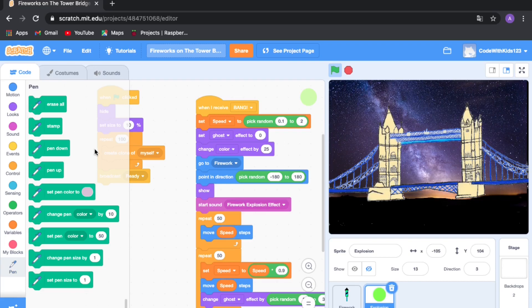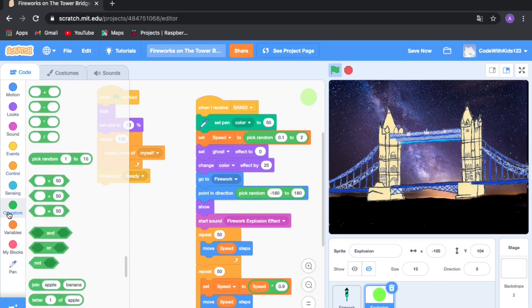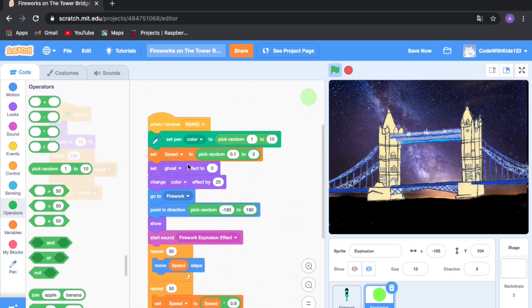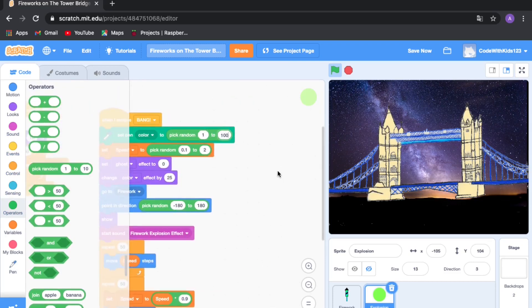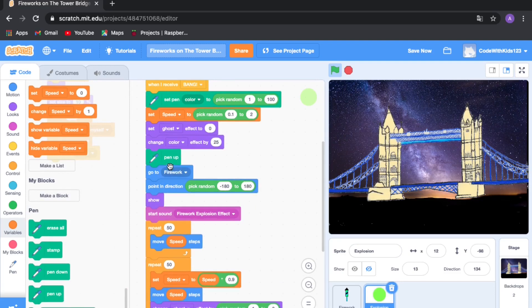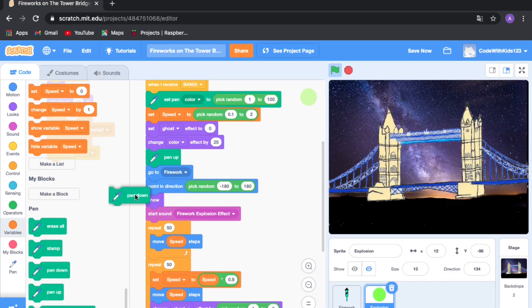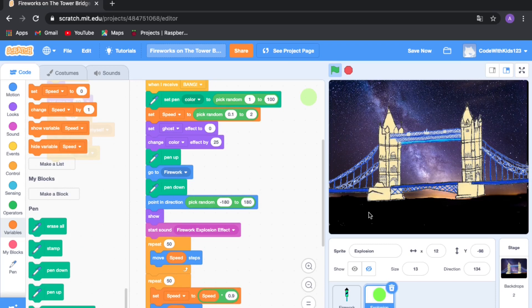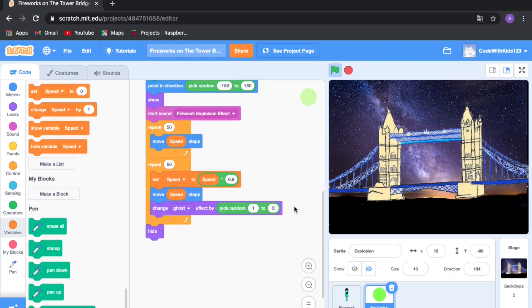Drag out 'set pen color to 50', go to Operators and use 'pick random 1 to 200' so it picks a random colored trail. Drag the 'pen up' block just above the 'go to firework' block — this removes the pen trail. Then drag out 'pen down' to put the pen back on the screen. We don't want a trail while following the firework up, only once it's in position and exploding.